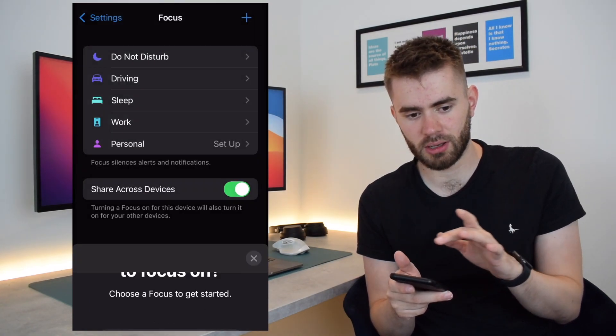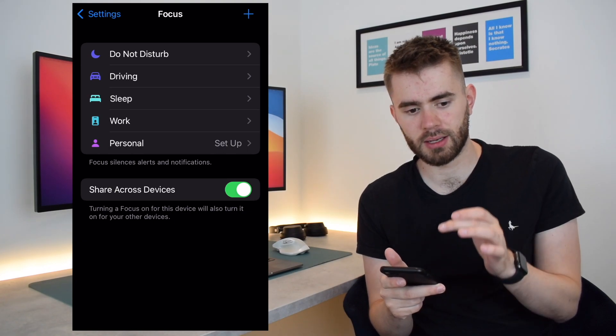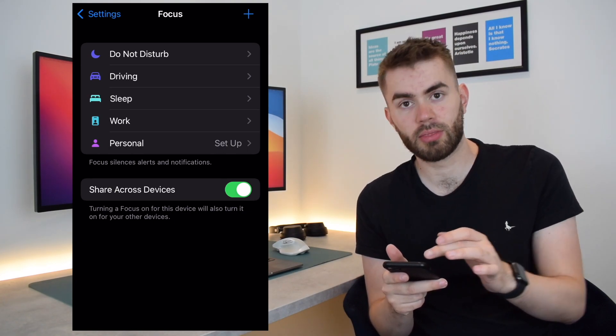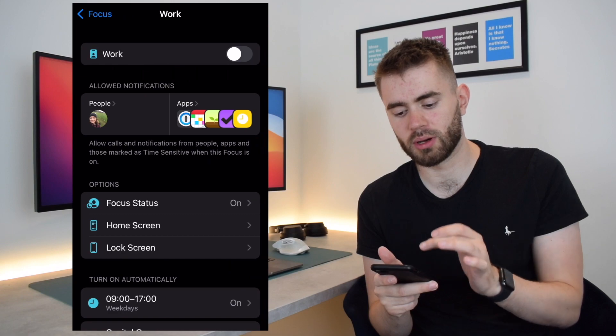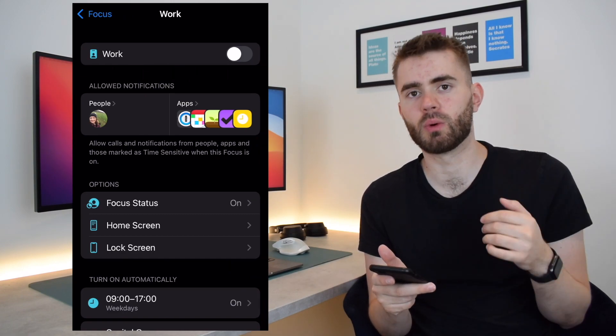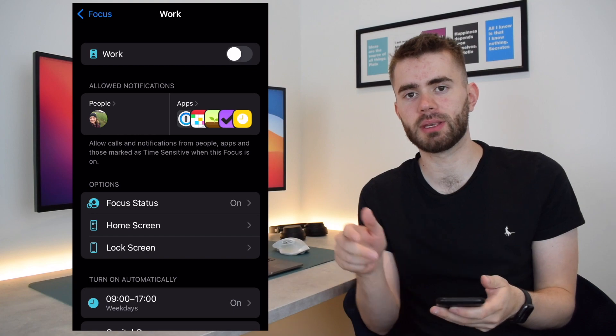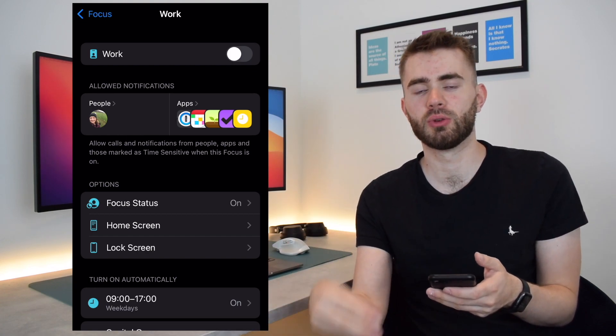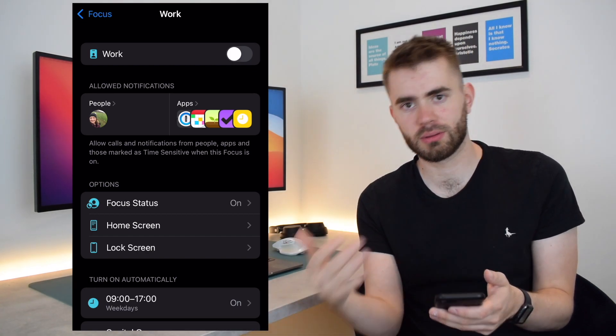I'm just going to hide that away for a second and talk you through the rest of the process using my work setup. So the next step is to control what notifications are coming in whilst you're in your specified mode.